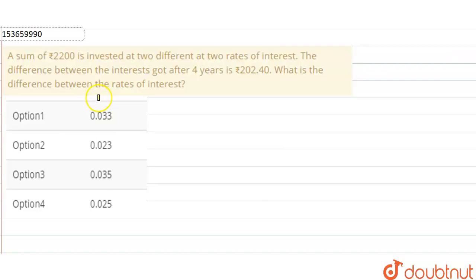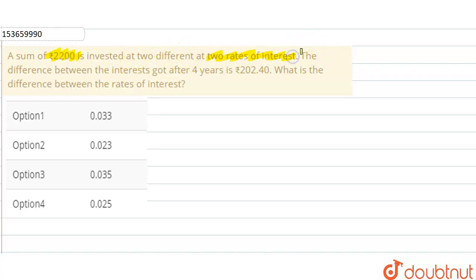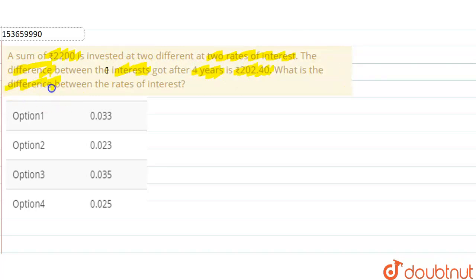Hello everyone. The question is: a sum of 2200 rupees is invested at two different rates of interest. The difference between the interest earned after four years is 202.40 rupees. What is the difference between the rates of interest?